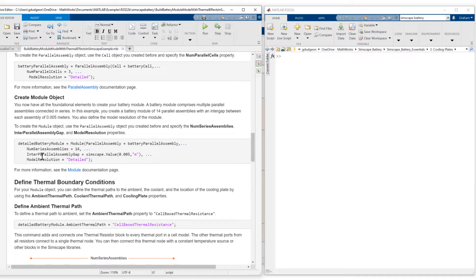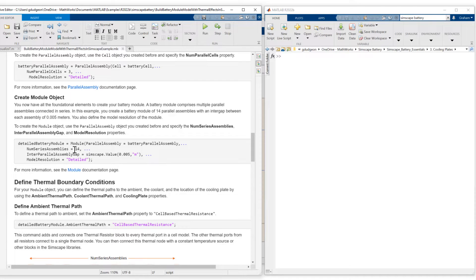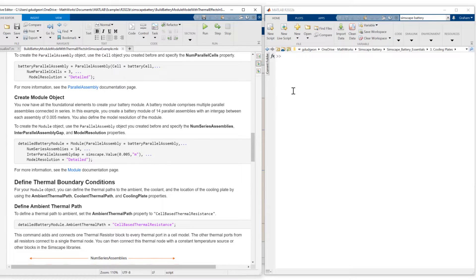We then define the detailed battery module which comprises 14 parallel assemblies connected in series. So let's take a look at a visualization of this battery module using the battery chart function.